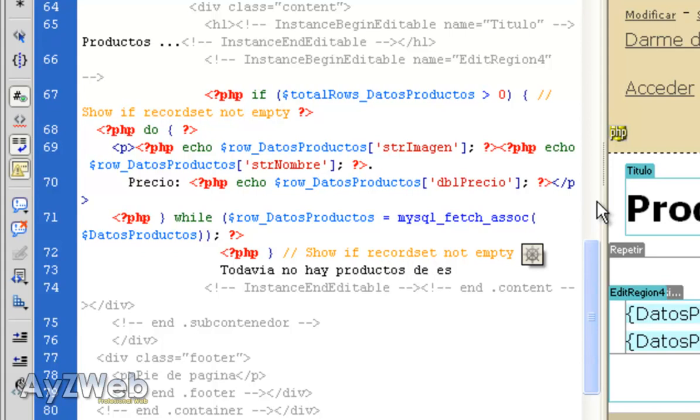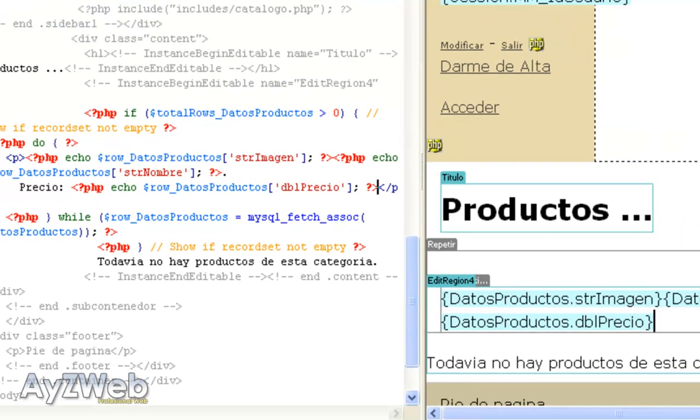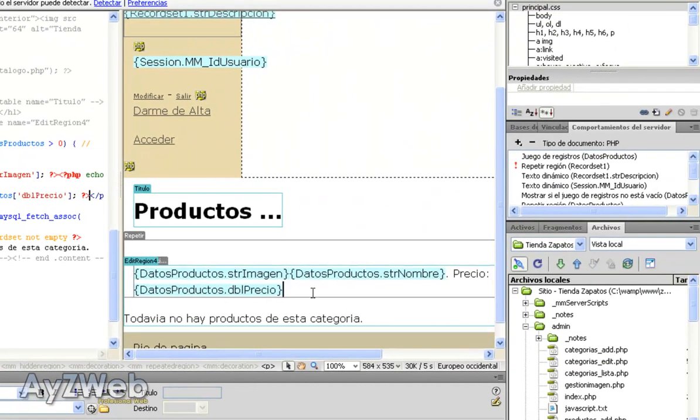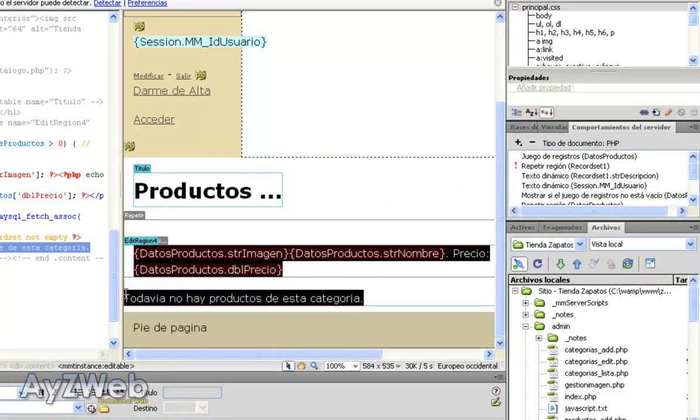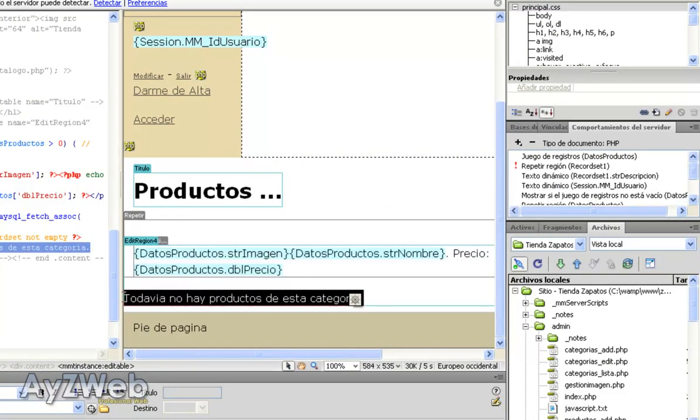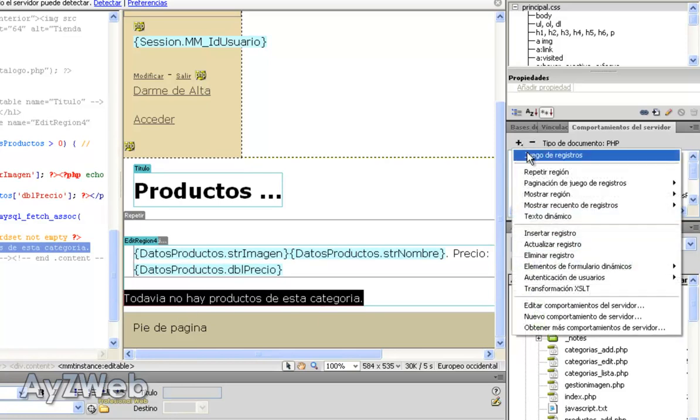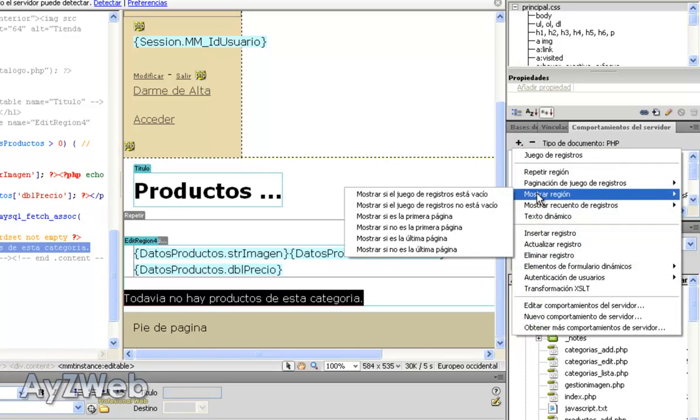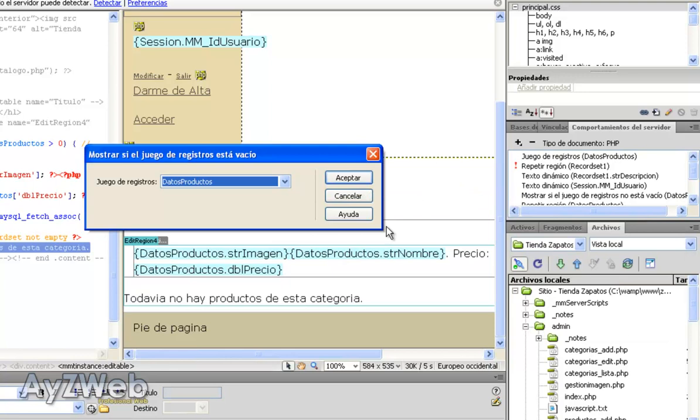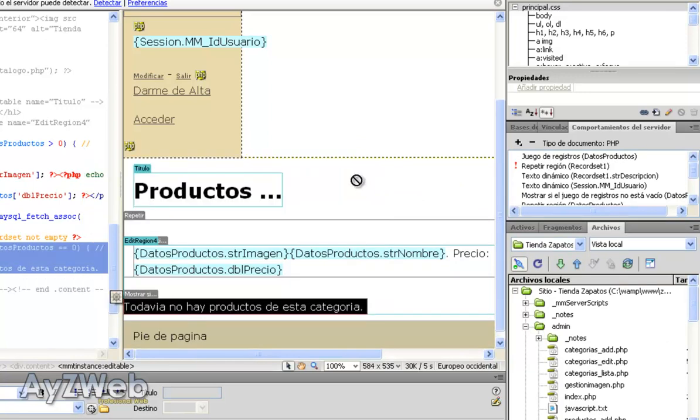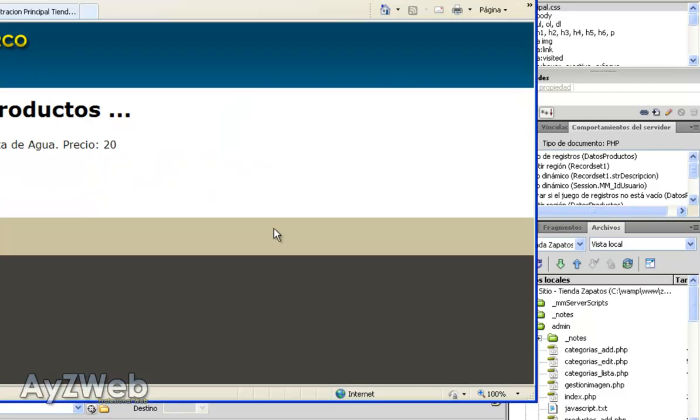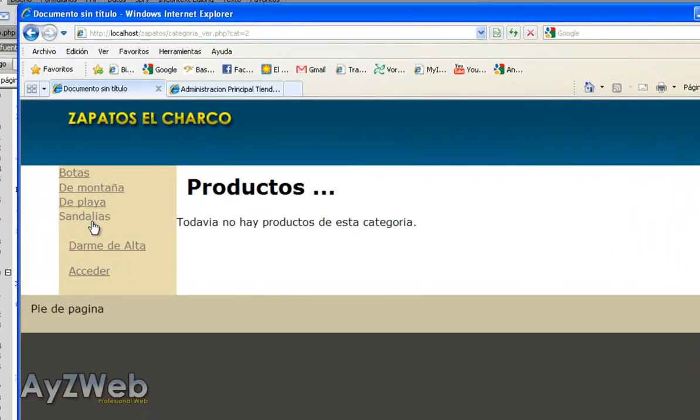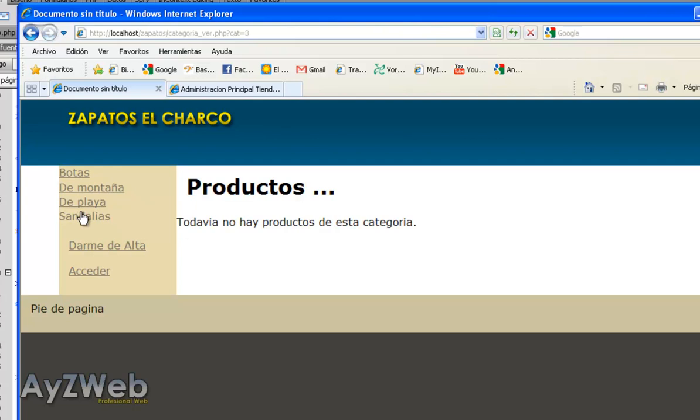But I will add one more which will go as follows: there are no products in this category yet. And then I want this to appear only when the category is empty, so I select this and tell it show region if the recordset is empty. What recordset? By now the only one we've got in screen. We accept and it even says here in small print show if. Let's save. I update and similarly nothing has happened, but in mountain, in beach, and sandals, if I have no products here I get this text we typed in before. We go to boot and we have the product, but not in the other categories.